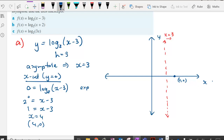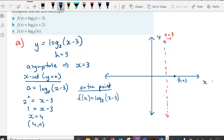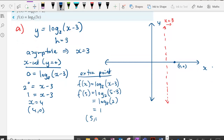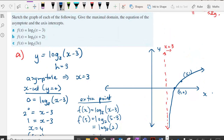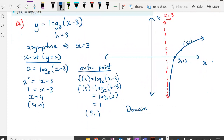For a second point, evaluate f(5): log base 2 of (5 minus 3) equals log base 2 of 2, which equals 1. So the point (5, 1) can be used to sketch the logarithmic curve. The maximal domain is x greater than 3.